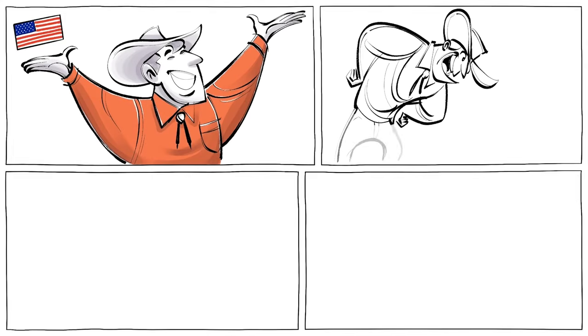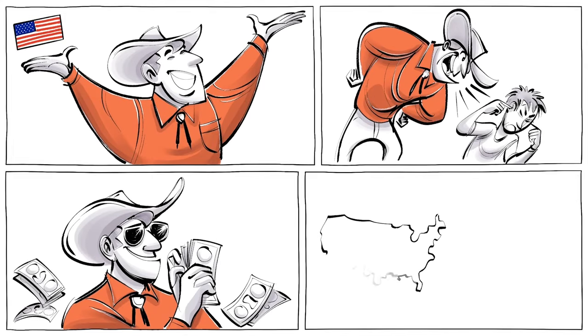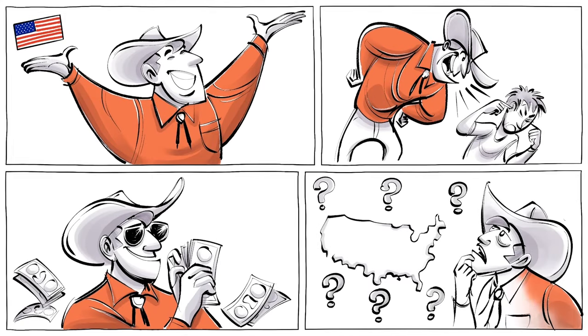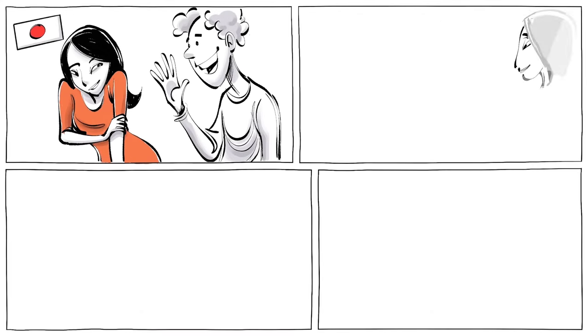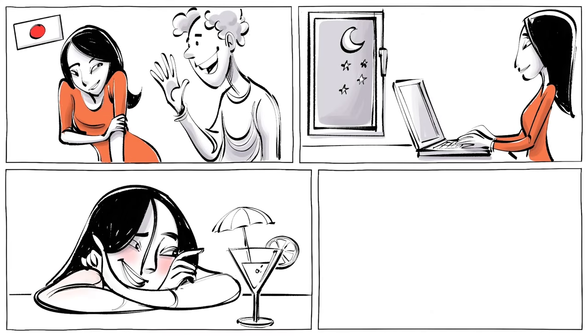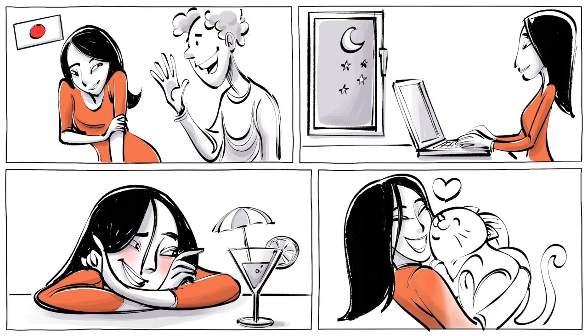Americans are optimistic, loud, materialistic and lack cultural awareness. And Japanese are shy, disciplined, can't drink alcohol and love anything cute.